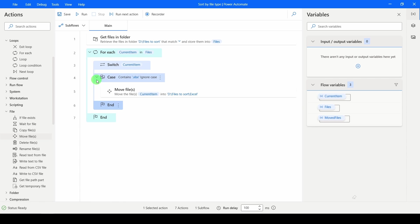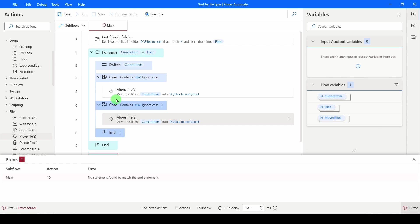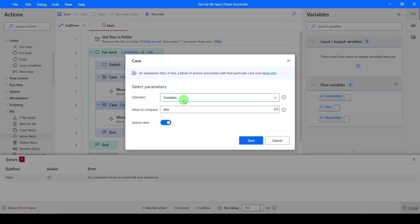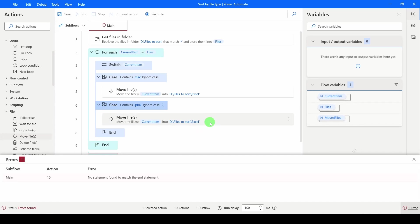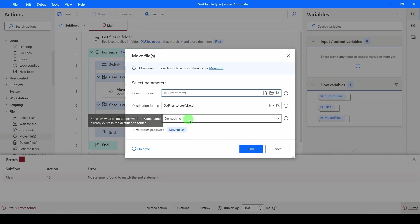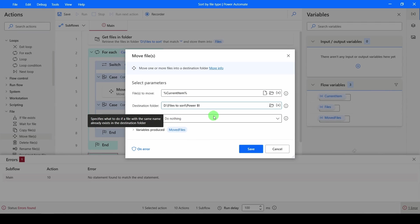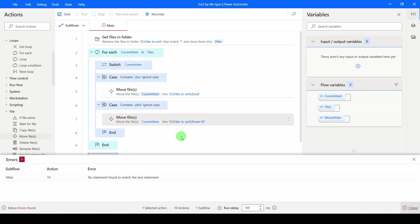And then I'm going to click on the beginning, holding Control, select both of these, Control-C, Control-V. That'll paste it in again. So the second time I want to check if it is a .pbix. Click Save. And then I want to move it to the location of Power BI. Save that.